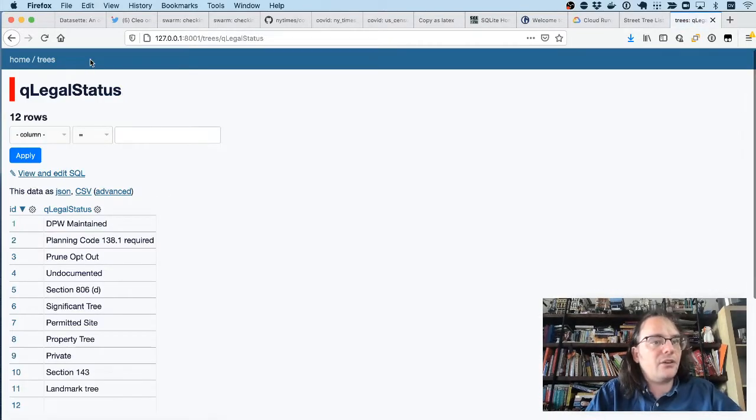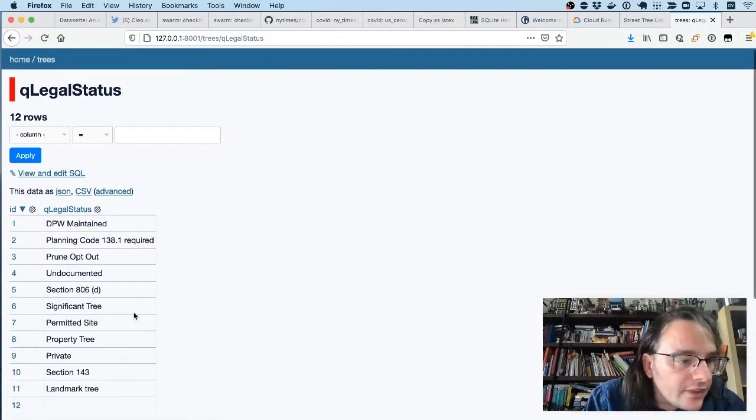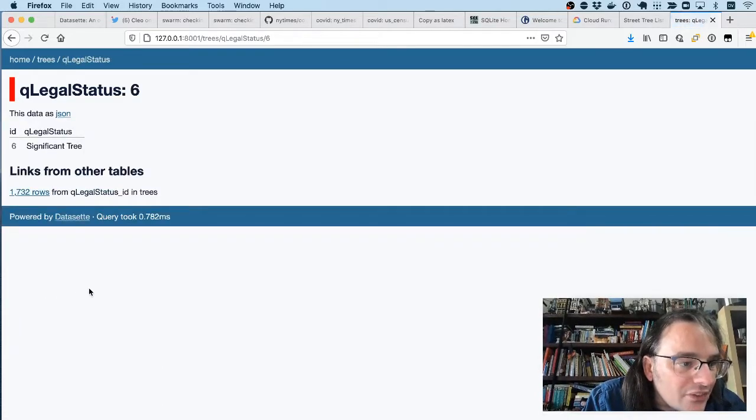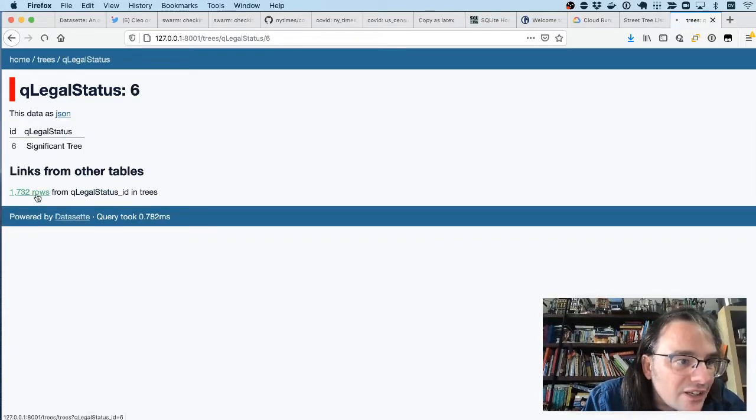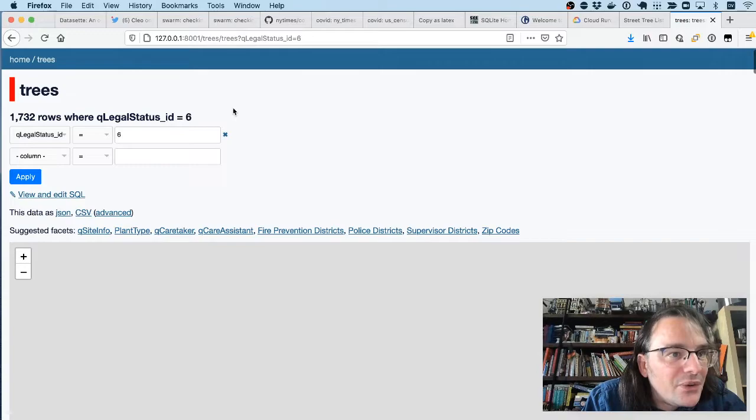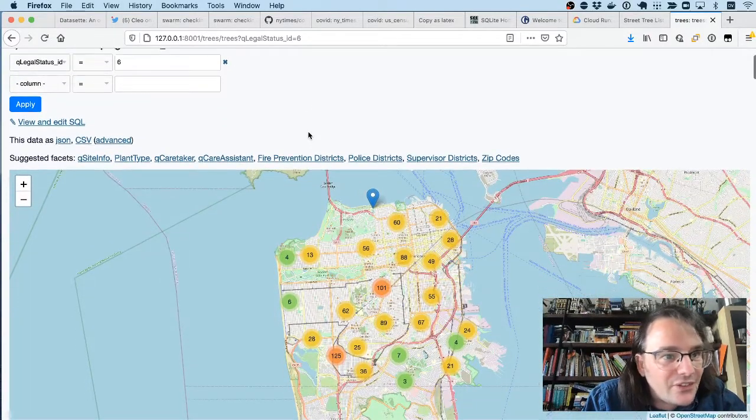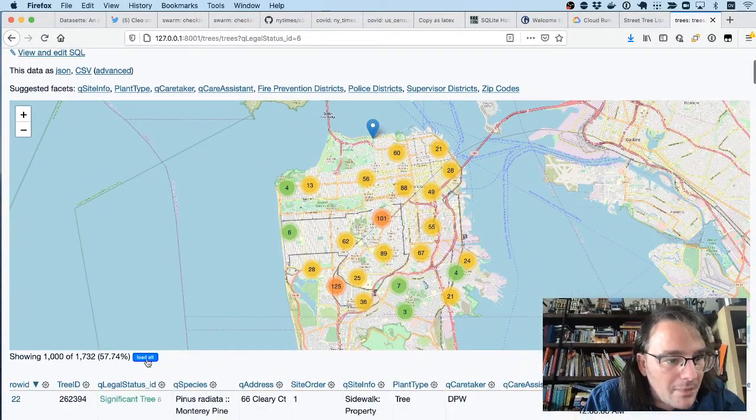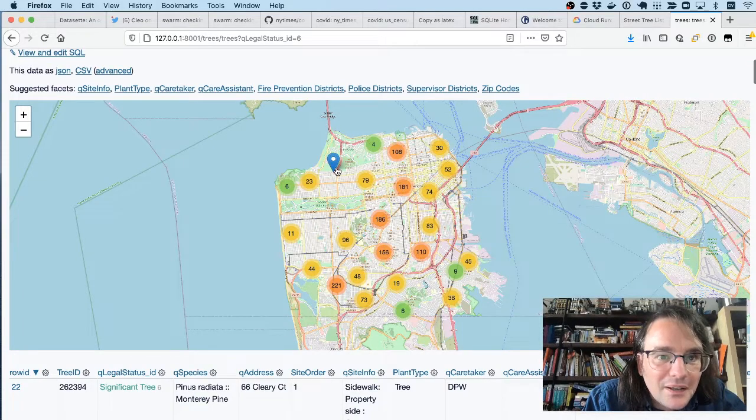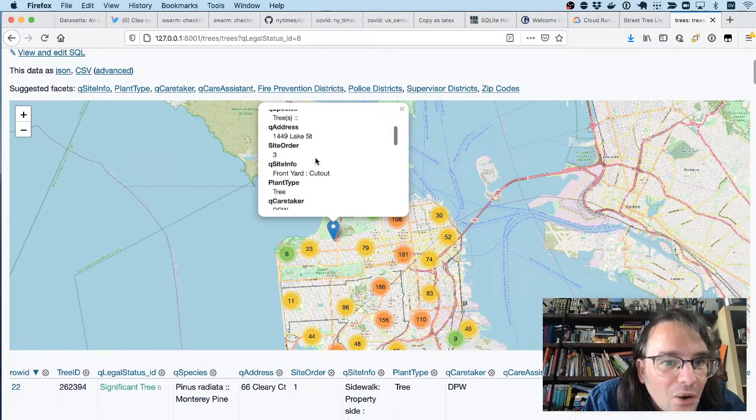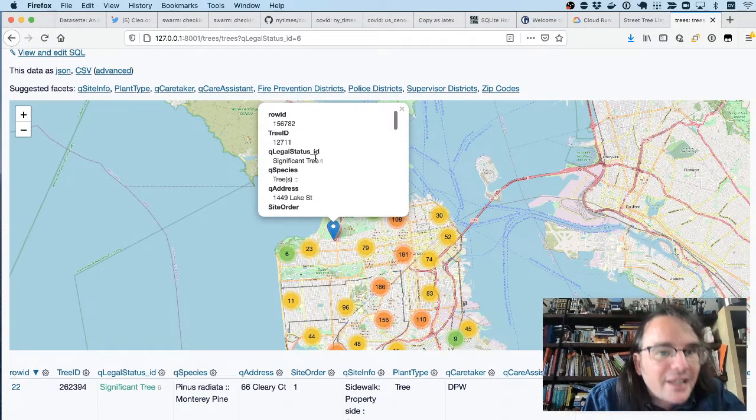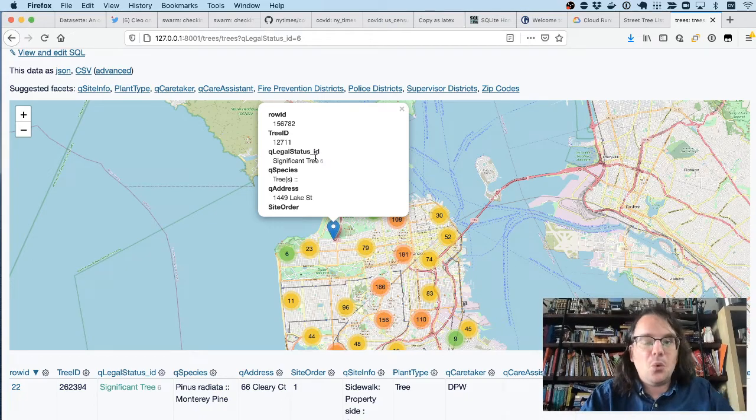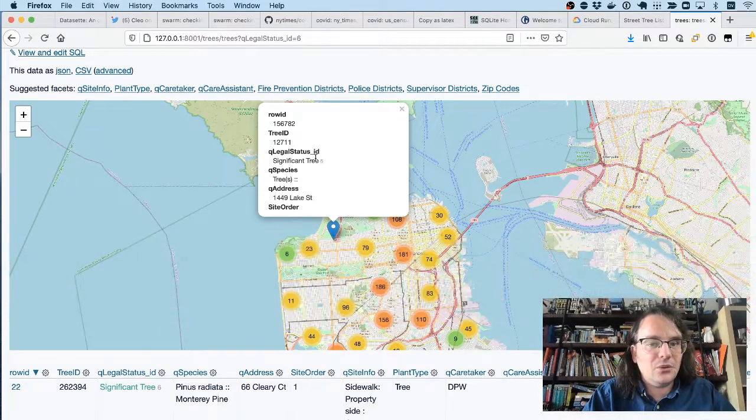In fact, I've got an entire extra database table called QLegalStatus where, let's have a look at all of the significant trees. Turns out there are 1,732 significant trees in San Francisco, which I can load up on a map, which is kind of cool. There's a significant tree right here on 1449 Lake Street. I love playing with this data because you always find something new every time you duck into it.